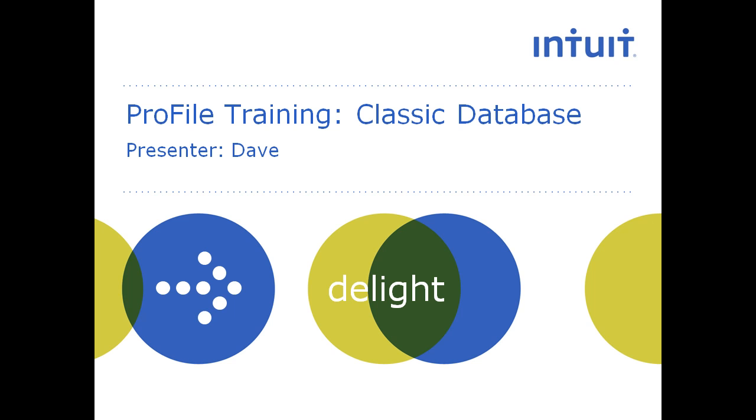In this video, we'll walk through some of the basic functionality of Profile's Classic Database.